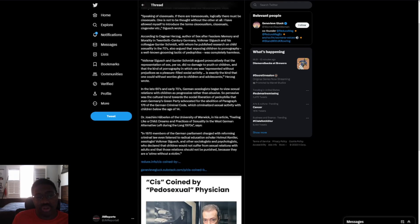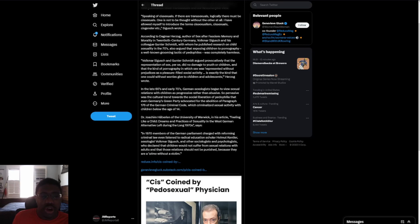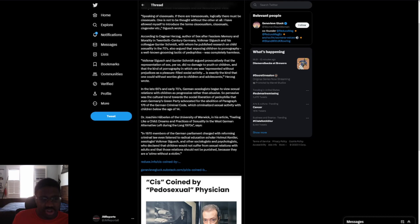According to Dagmar Herzog, author of Sex After Fascism, Memory, and Morality in 20th Century Germany, Volkmar Sigisch and his colleague Gunter Schmidt,